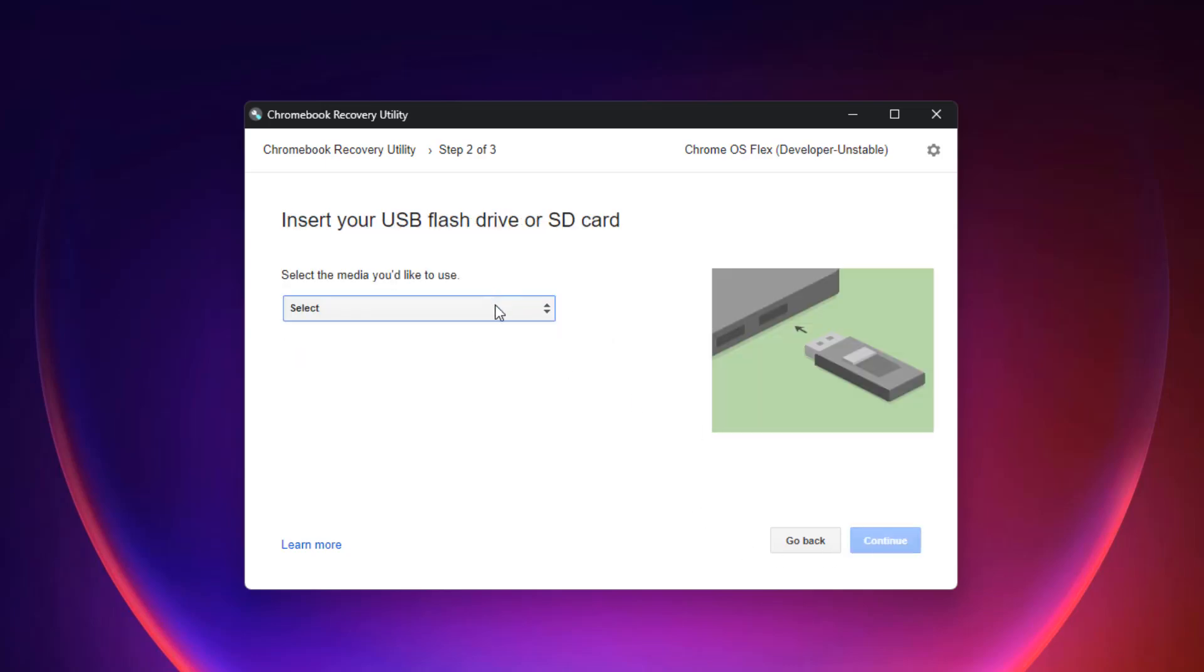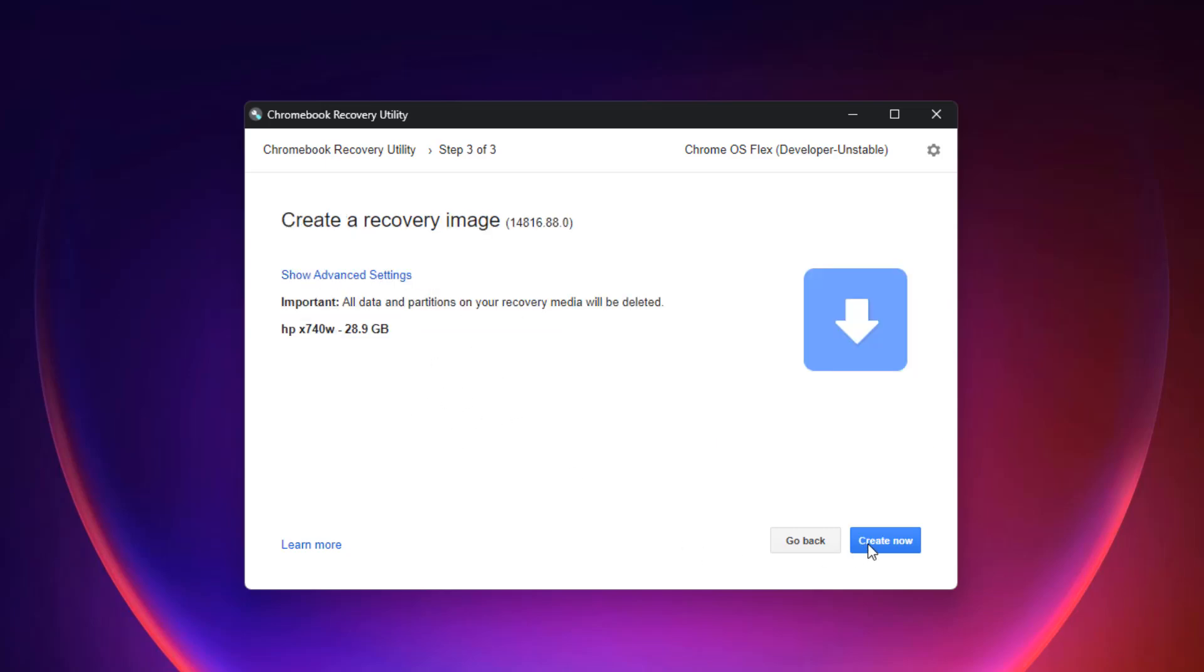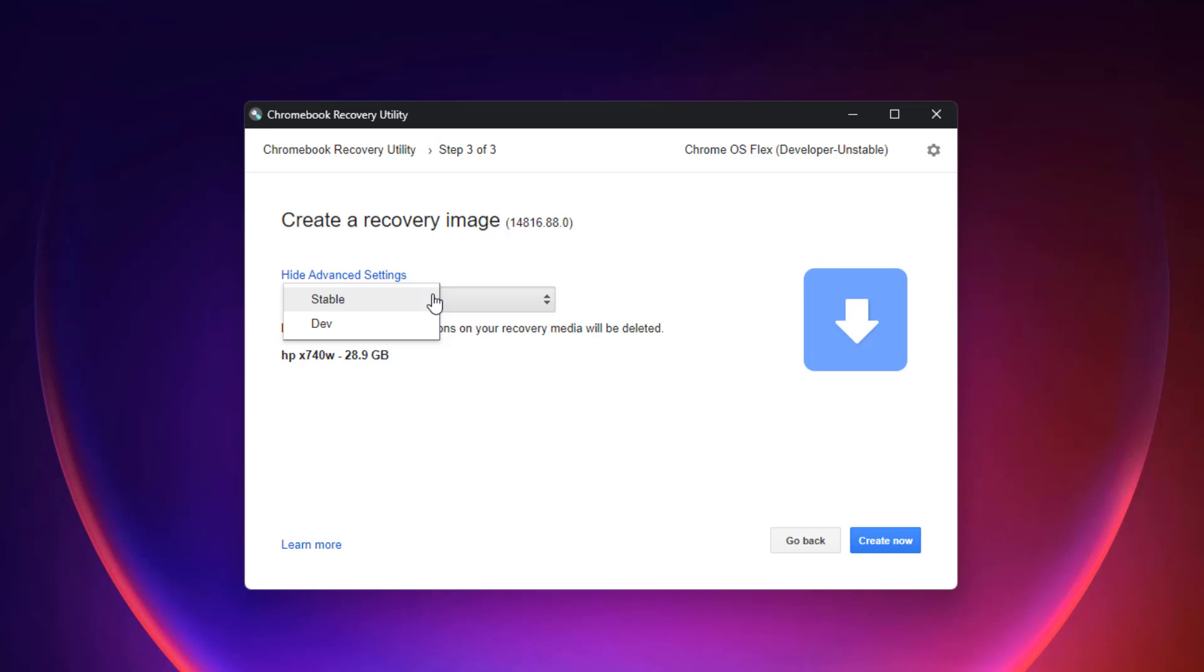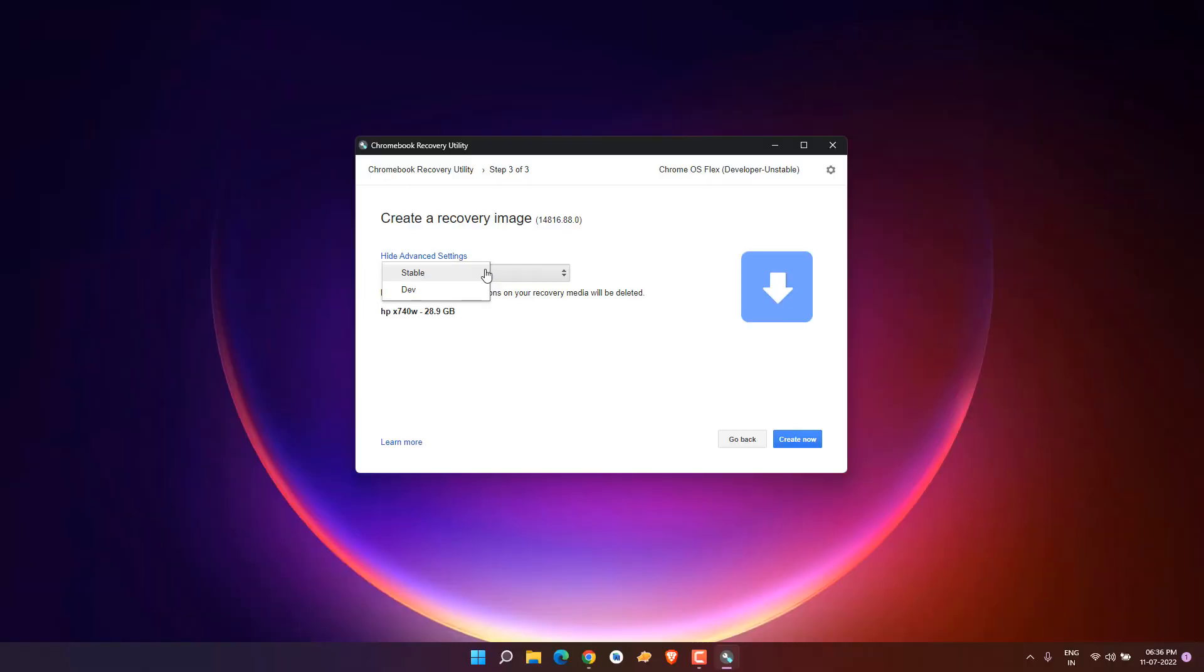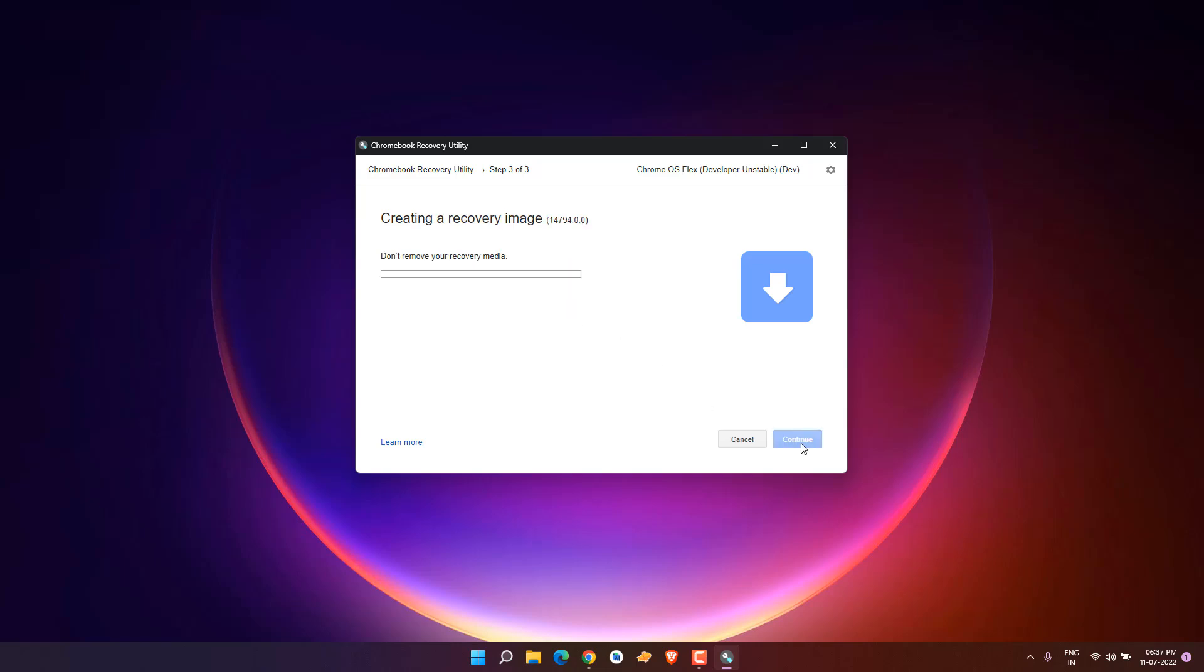Select your USB media. Now we've selected it, click continue. Here you can see show advanced options, so you'll get two options like stable or dev. I would suggest selecting the dev version so you'll get the latest Chrome OS Flex updates. If you're facing any kind of black screen problems, I would say try it now because they've already fixed it.